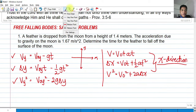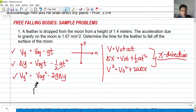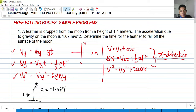Example 1: A feather is dropped from the moon from a height of 1.4 meters. The feather is 1.4 meters above the ground. The acceleration due to gravity on the moon is 1.67 m/s², and since gravity is always downward, that becomes negative 1.67 m/s². We need to determine the time for the feather to fall to the surface of the moon.